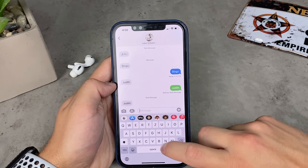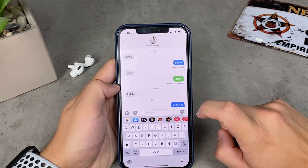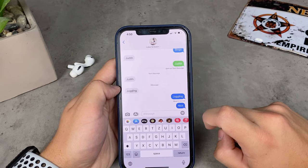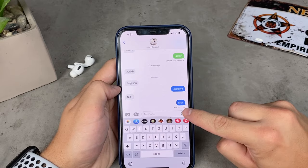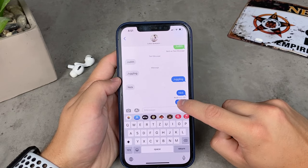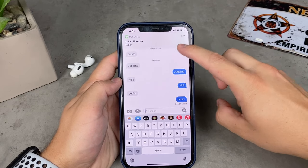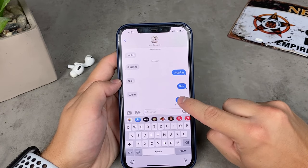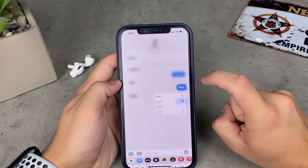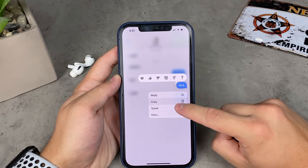If you use iMessage and for some reason the other person doesn't have an internet connection, you won't see that the message has been delivered. In that case, the other person doesn't receive your text message. So if you hold down on that bubble, you'll get the option to send it as a text message because you obviously cannot reach that person. But if the message has been delivered, it just won't give you that option.